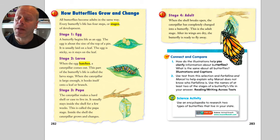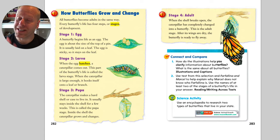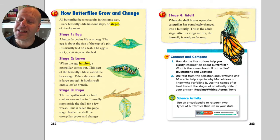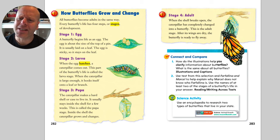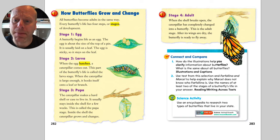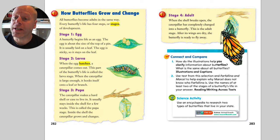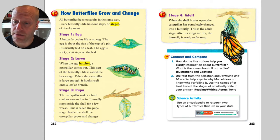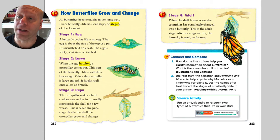Every butterfly has four stages in its life. The first stage is that of an egg. A butterfly begins life as an egg. The egg is about the size of the top of a pin and it's usually laid right on a leaf. The egg is sticky, so it stays on the leaf.